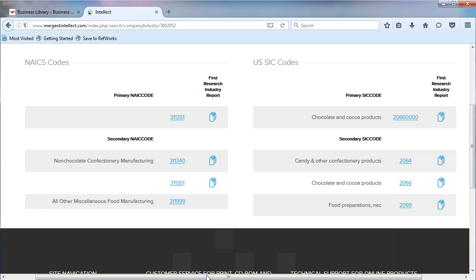On the page, we find our primary NAICS code, 311351, and see the description for it, Non-Chocolate Confectionary Manufacturing.